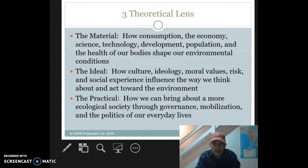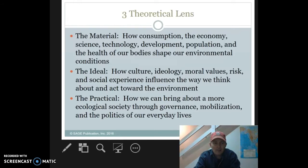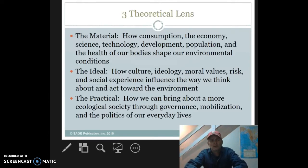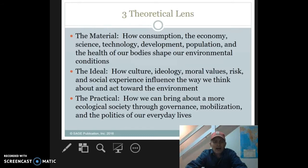Then there's the ideal — how culture, learned behavior, ideology, moral values, risk, and social experience influence the way we think about and act towards the environment. And then there's the practical.